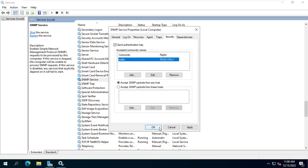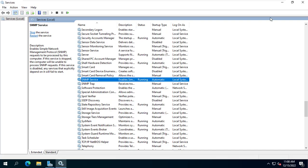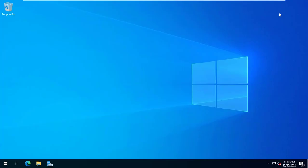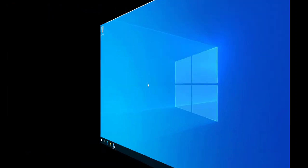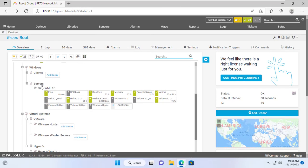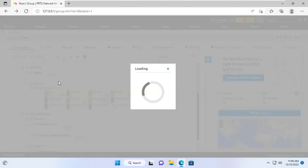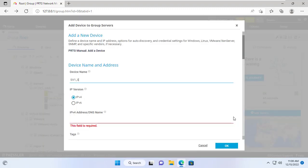If you monitor a Windows 11 computer, the setup is similar. Go back to Windows 11 computer with PRTG installed. I add a new Windows device monitored with SNMP.